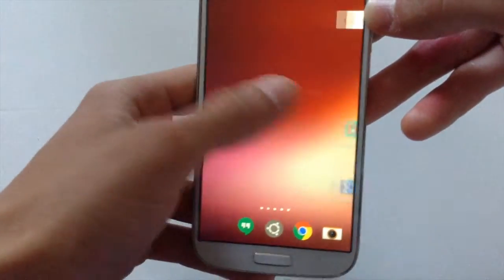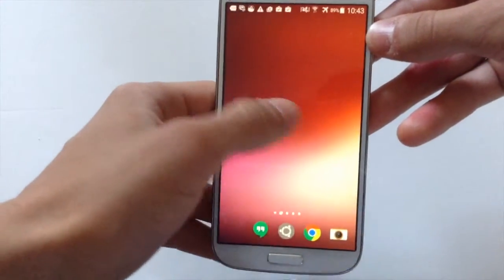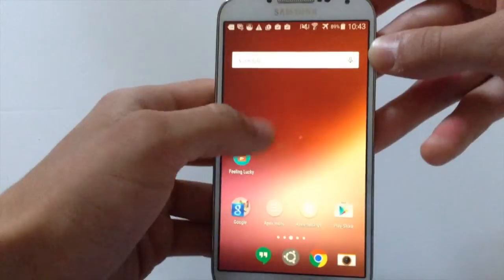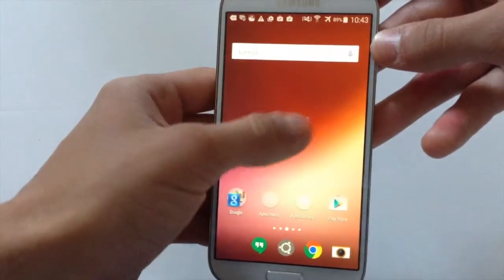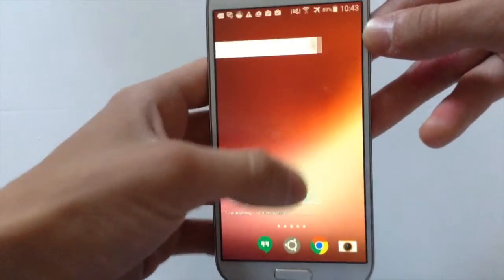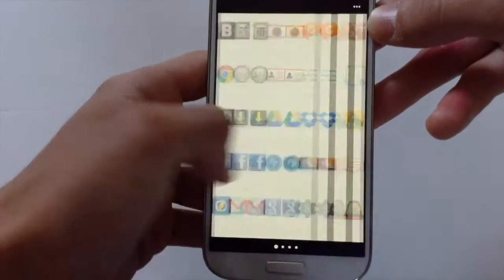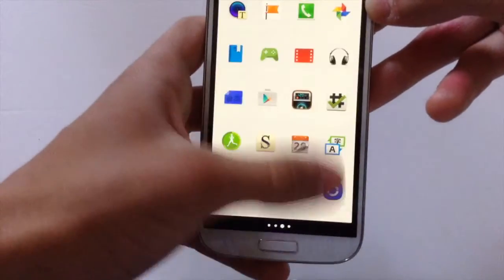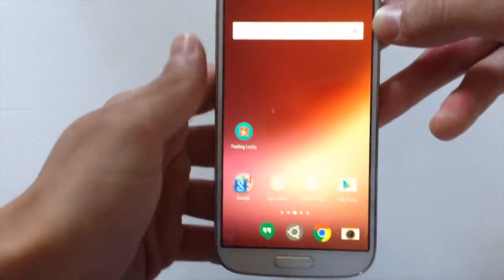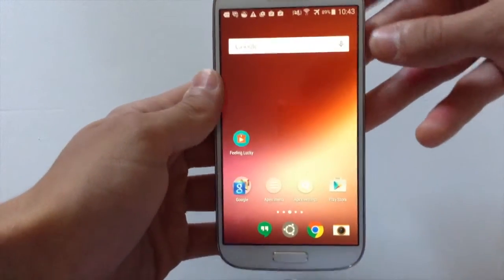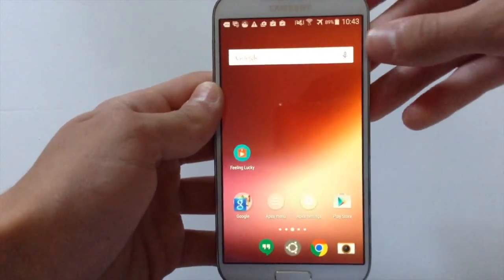This is actually the Ubuntu style right here as you can see. It's actually not quite the same as Ubuntu when you look at the apps, but actually this is pretty much the same as Ubuntu.